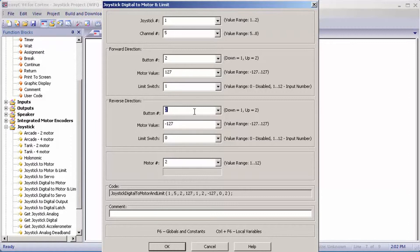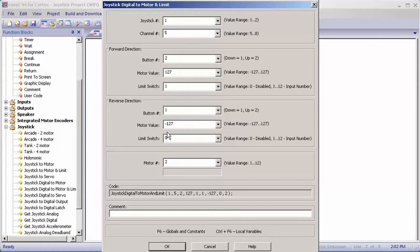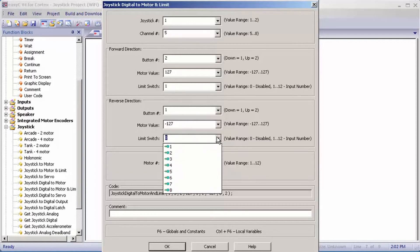The motor value is going to be inverted, so instead of being 127, it will be negative 127. For limit switch, you want to pick the limit switch below the lift arm, so in this case I'm going to pick two.